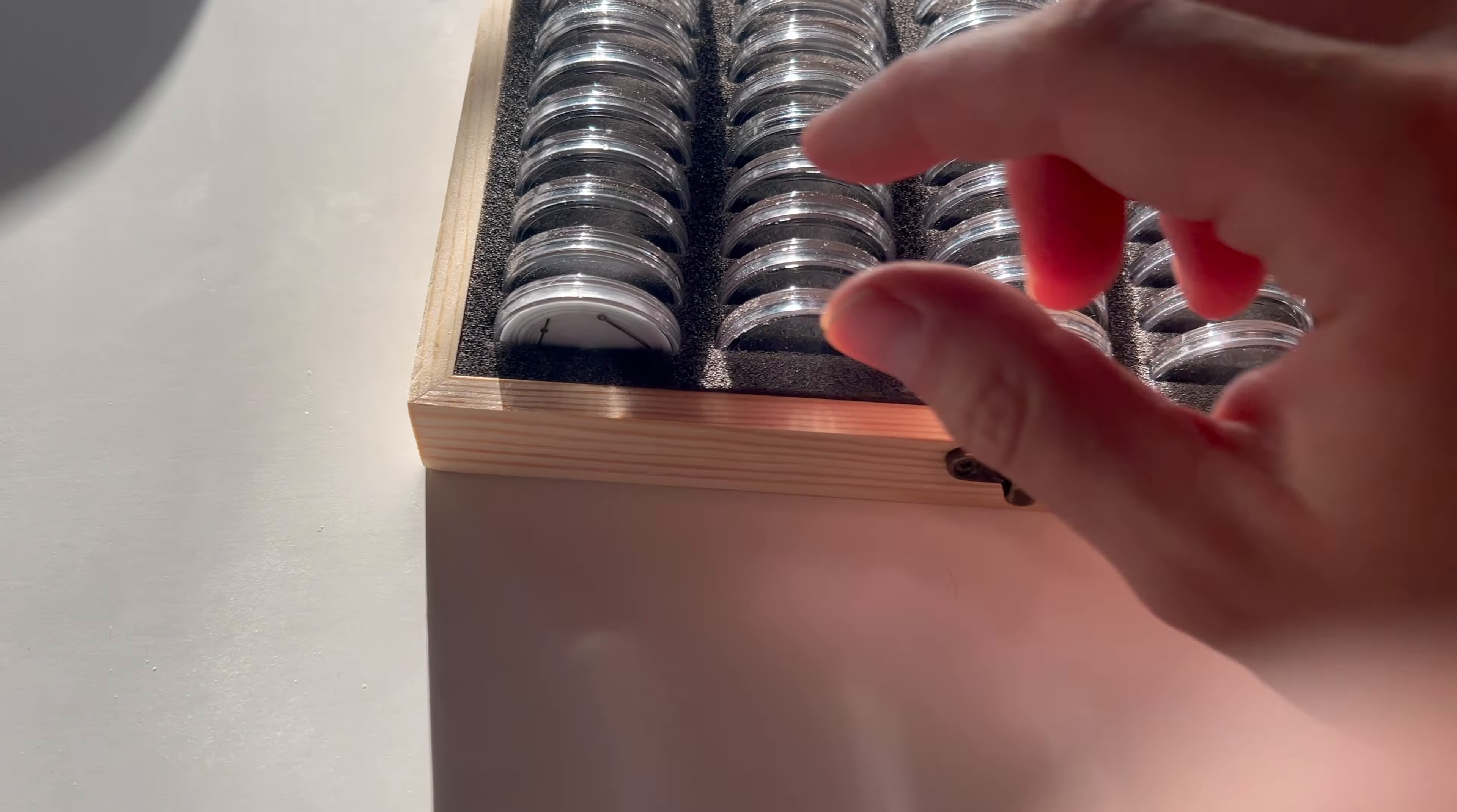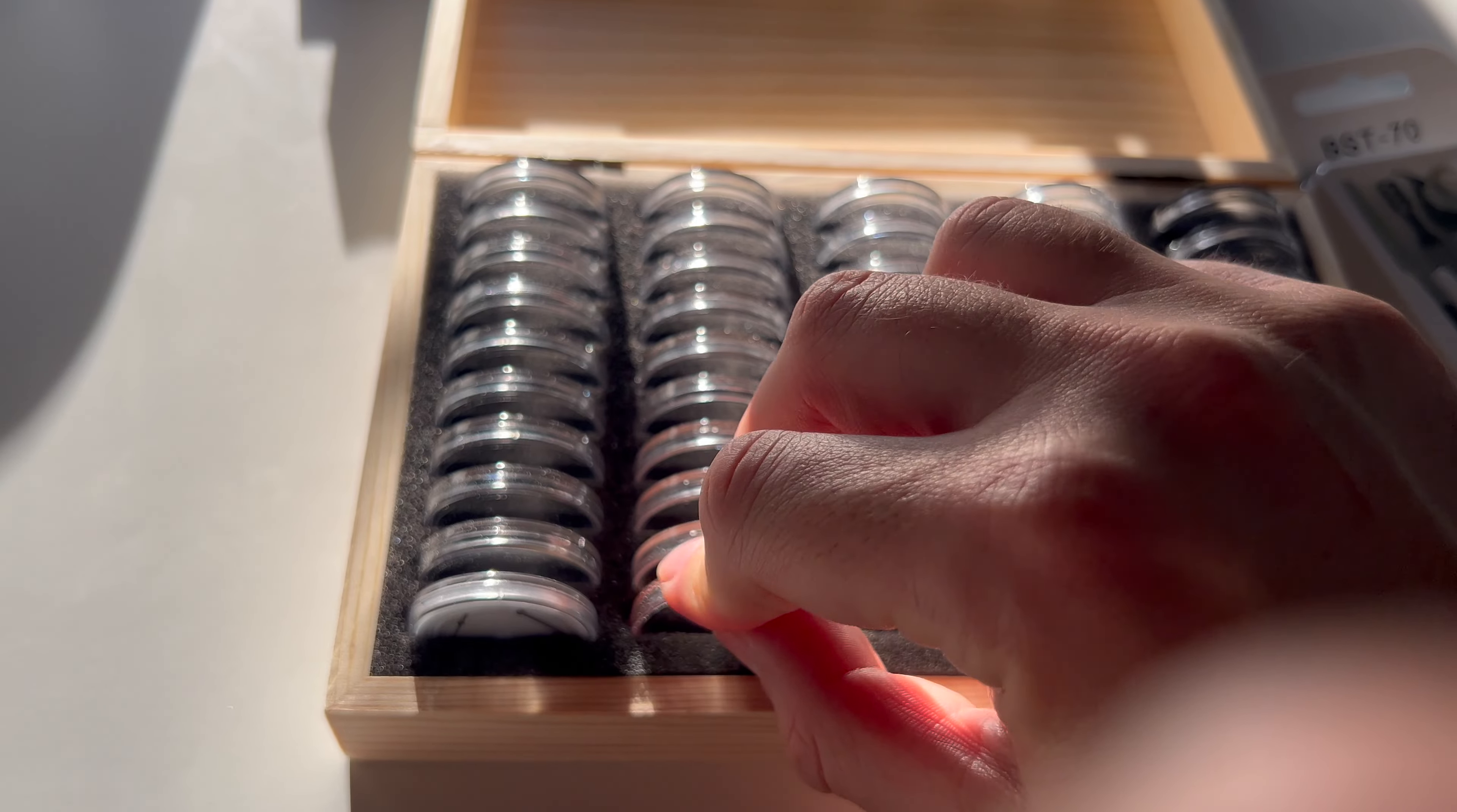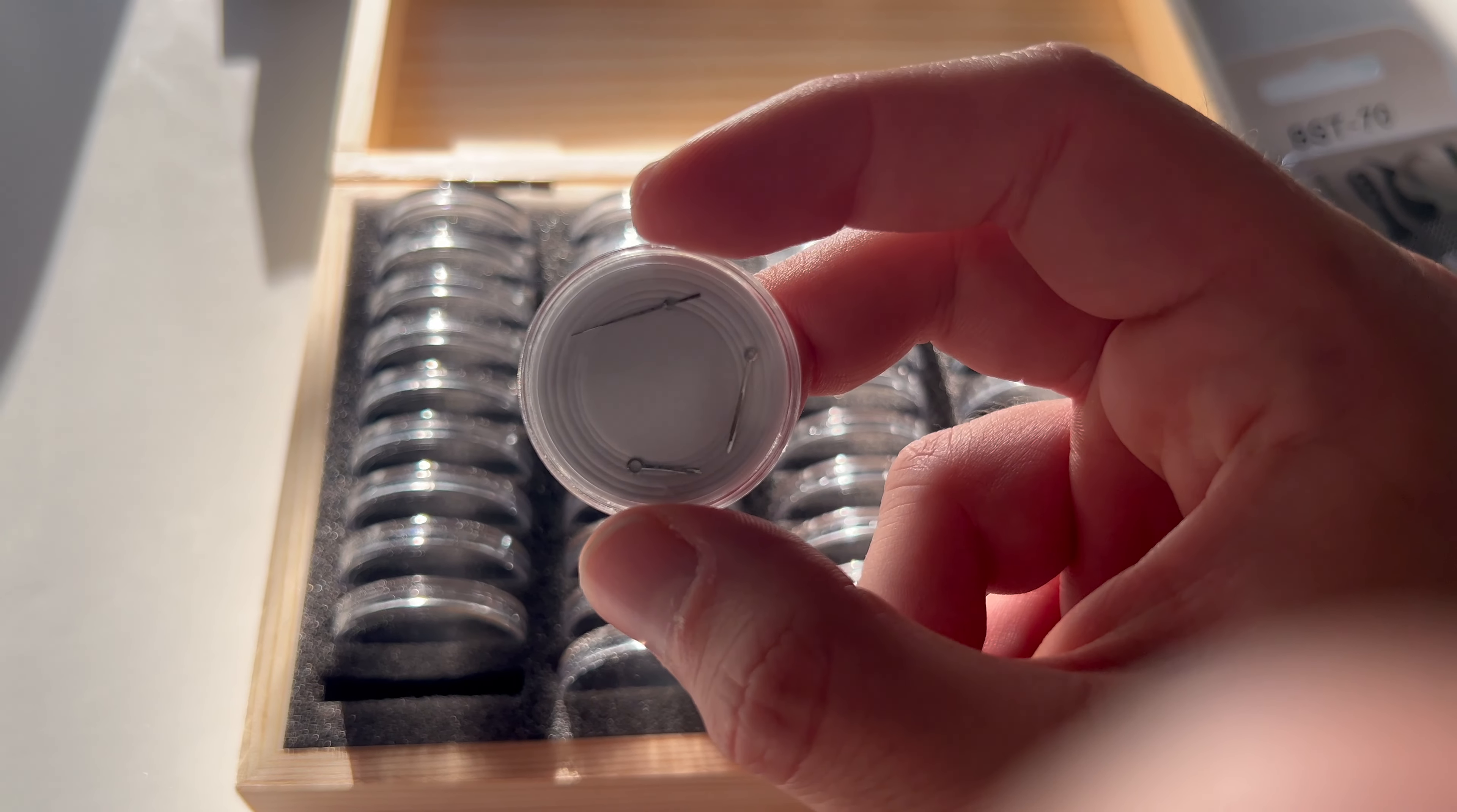And I have this coin storage solution. Chris suggested this to me. Basically, you get these 50 white inserts and you're supposed to remove them based on your coin size.